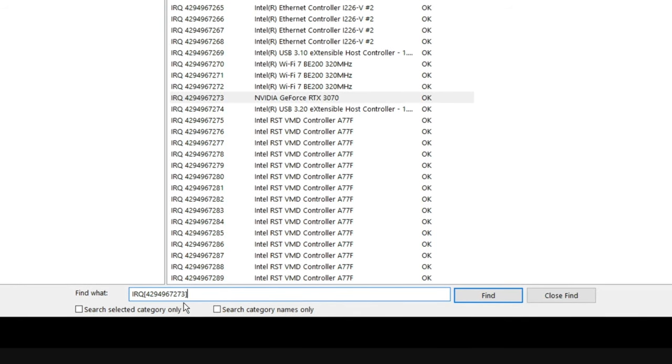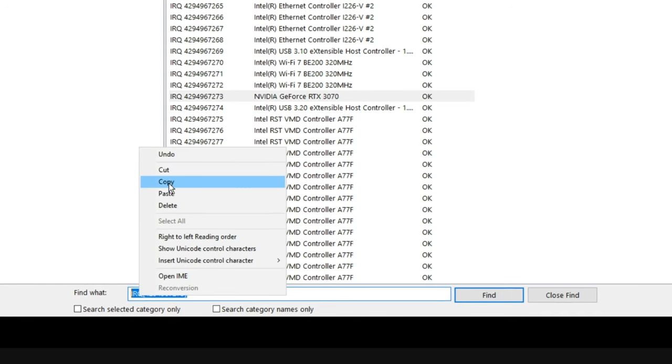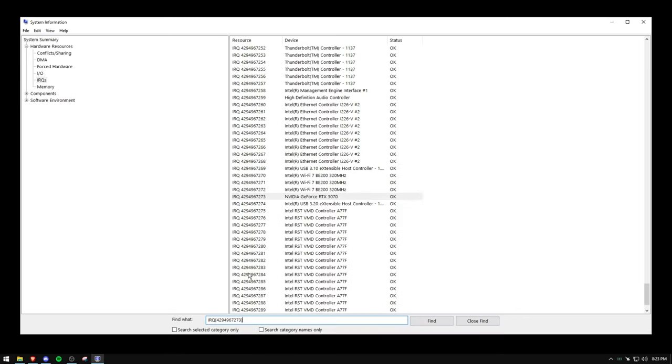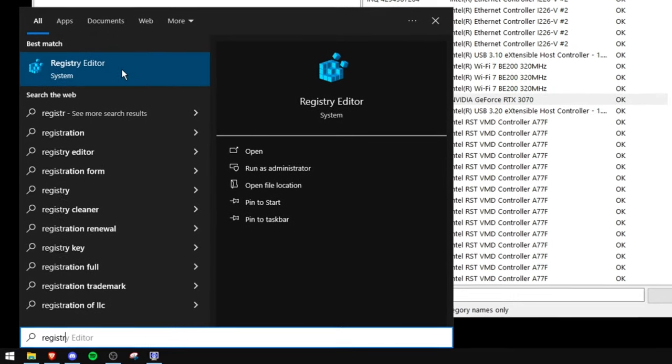And once you've typed that out, close the bracket like so, and then just copy it. Now we only typed it here for convenience because what you're going to do is press your Windows key. Now go to registry editor.